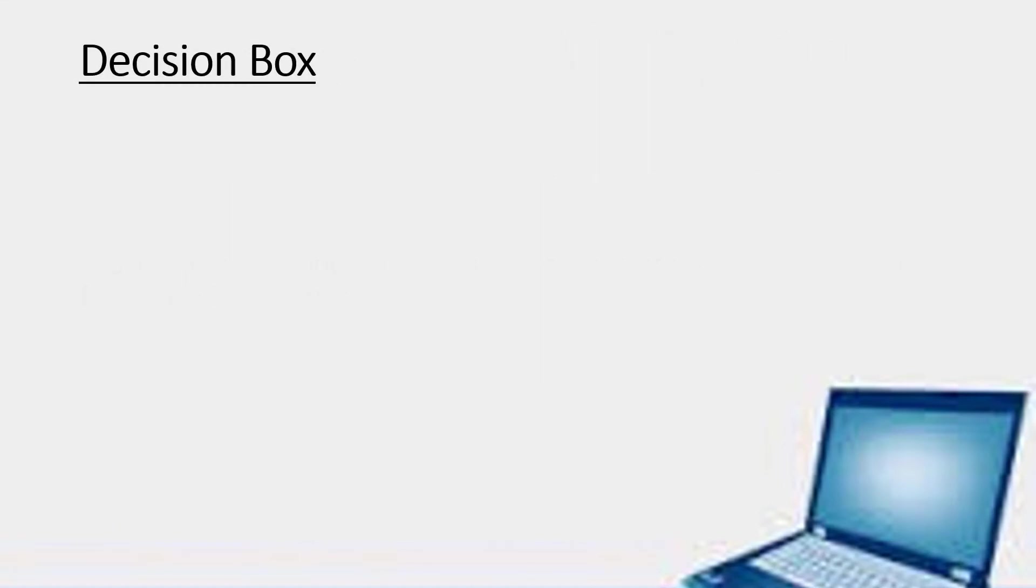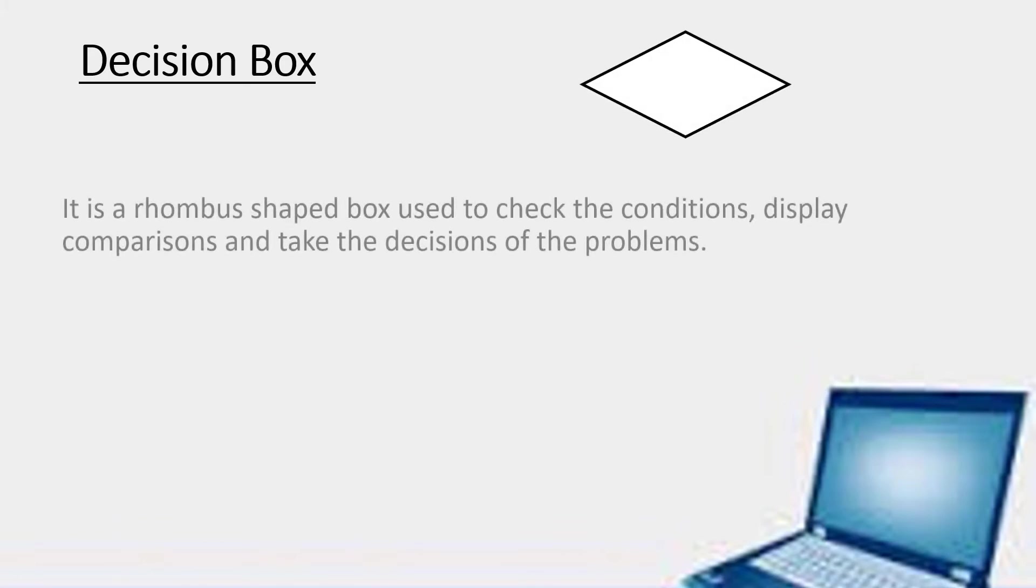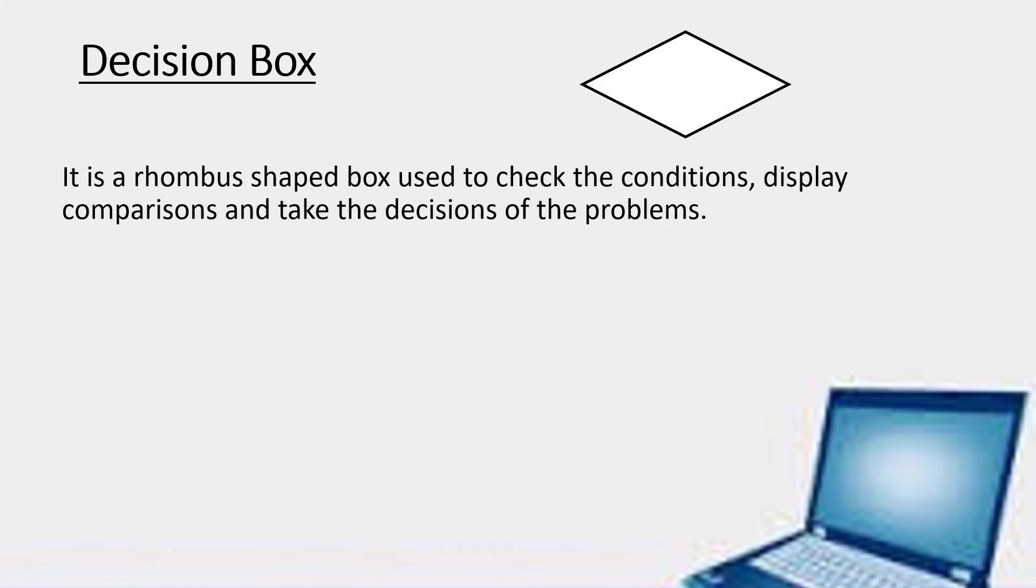The next one is the decision box. It is a rhombus shaped box used to check the conditions, display comparison and take the decisions of the problems. We use this in complex problems.